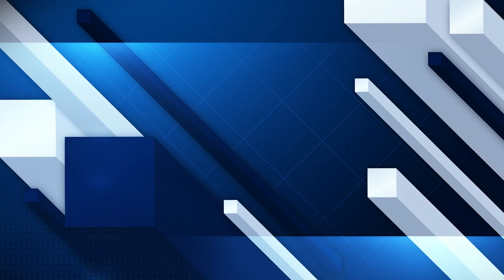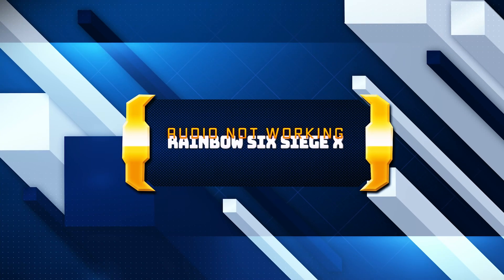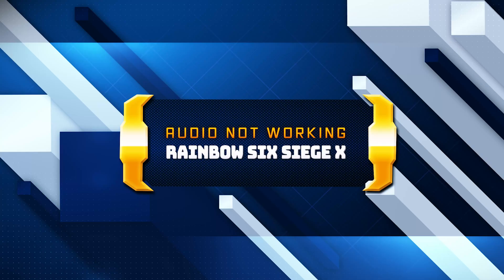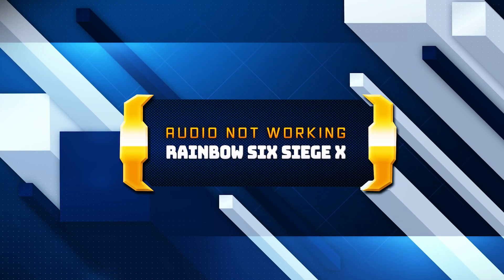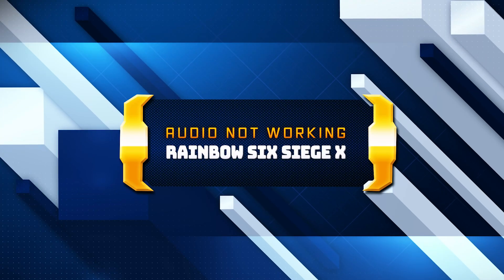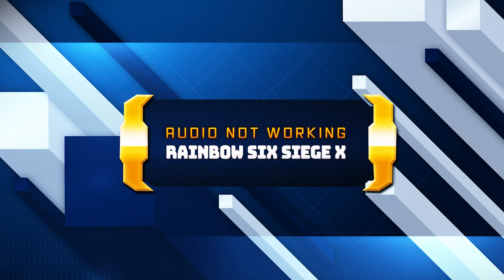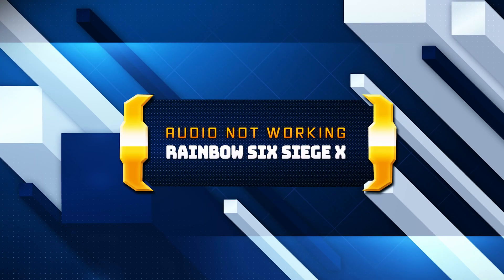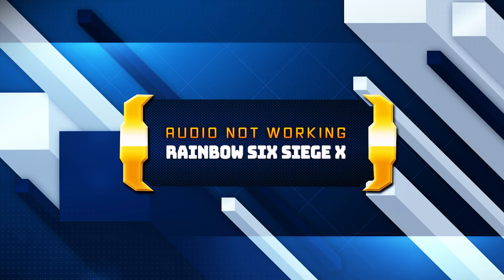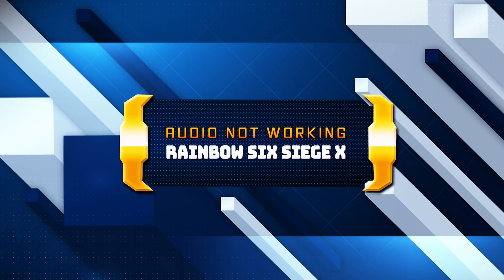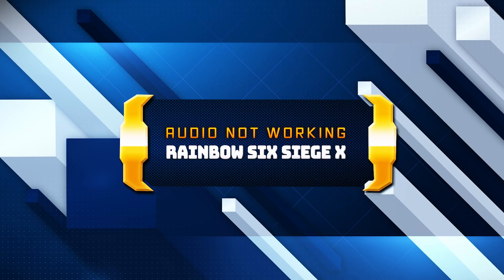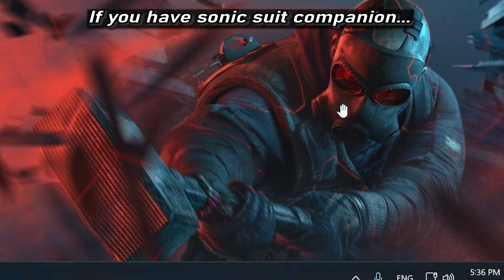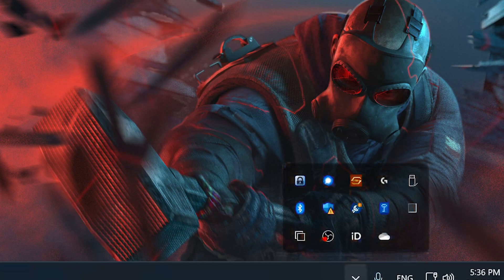If you are playing Rainbow Six Siege X and your sound is crackling, too low, or it stutters, this could be happening because your audio drivers are damaged or incompatible. This can lead to audio glitches, distortions, or no sound at all in Rainbow Six Siege X. Watch this video to learn how to fix your sound issues in Rainbow Six Siege X in Windows 11 and Windows 10. First, disable any spatial audio apps like Windows Sonic or Dolby Atmos.